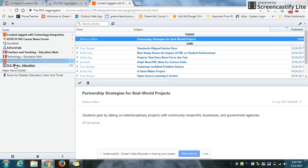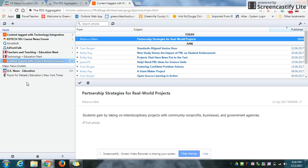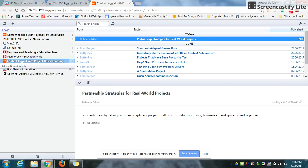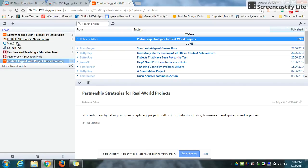If you want to move things around on the left side within the groups, for example, US News being a major news outlet, I can select it and hold it and drag it down and it's now under the category major news. You can also hit the headings and make it go away and then click it again or the feeds heading and make it go away. So you can easily manage that on the side too.